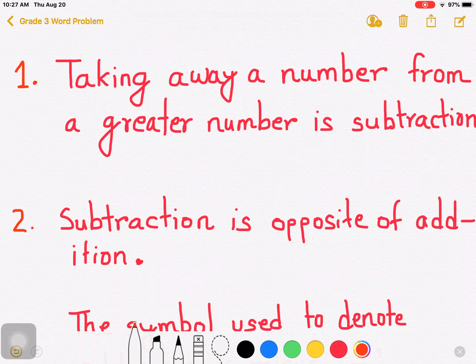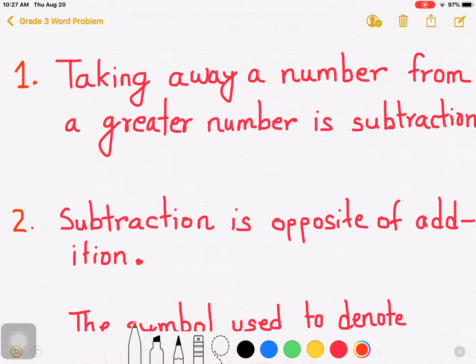Why is it opposite? Addition means to combine two or more than two numbers. But subtraction means taking away a number from a greater number. So subtraction is the opposite of addition. Understood?